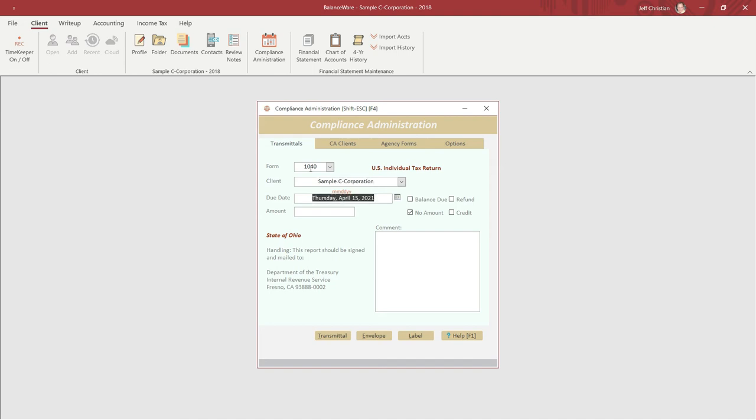When we enter an amount, the amount type automatically changes from no amount to balance due. This default amount type can be changed to refund or credit. A comment can be added, which will print on the transmittal, this time only.